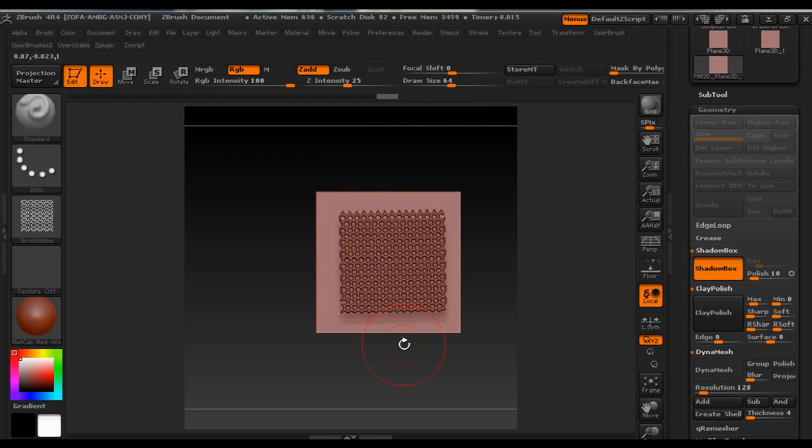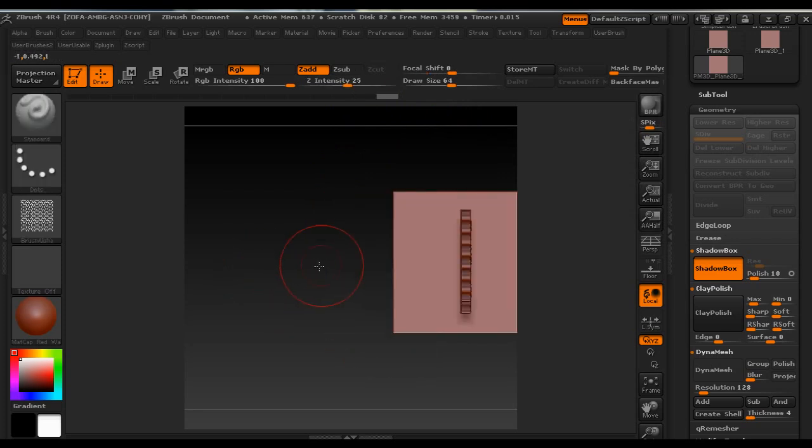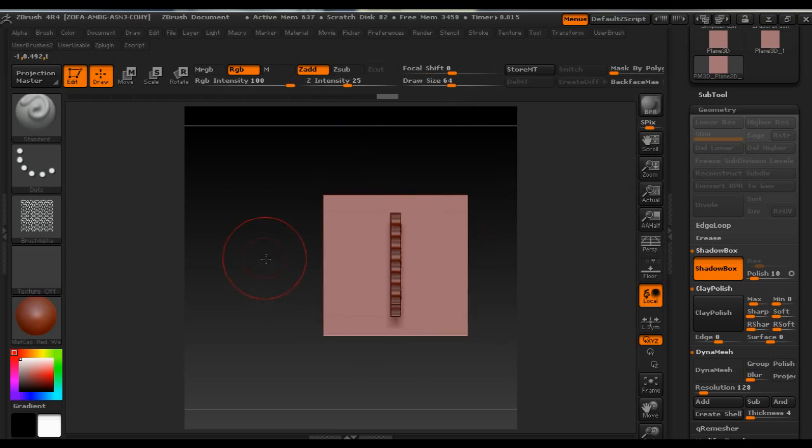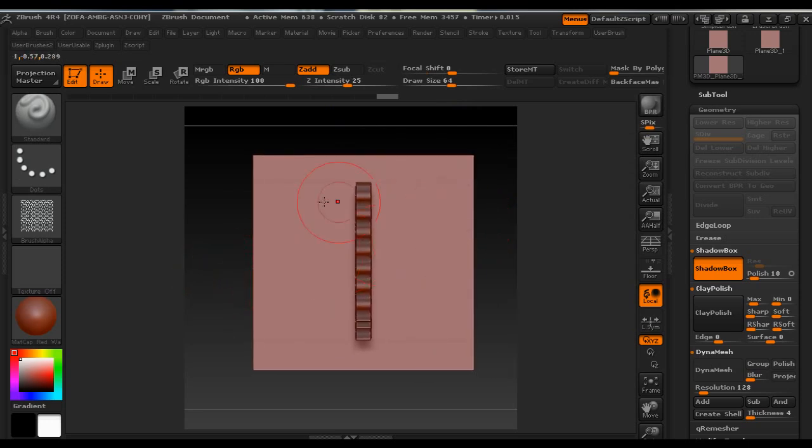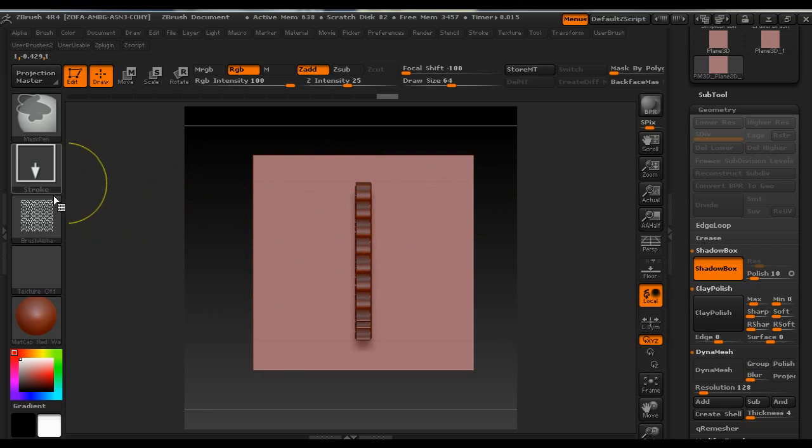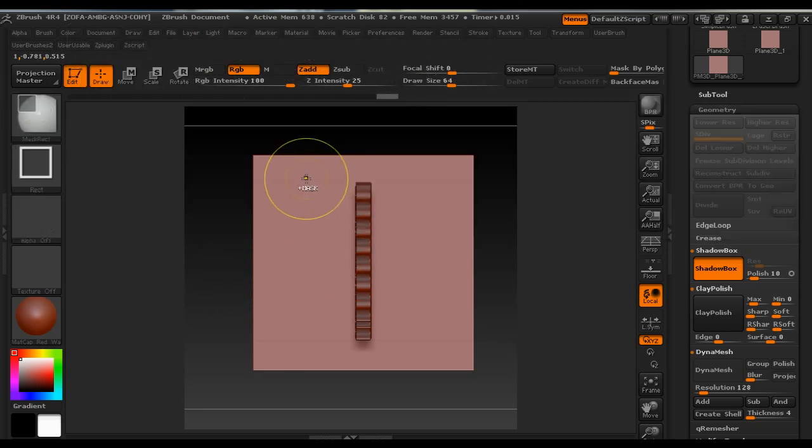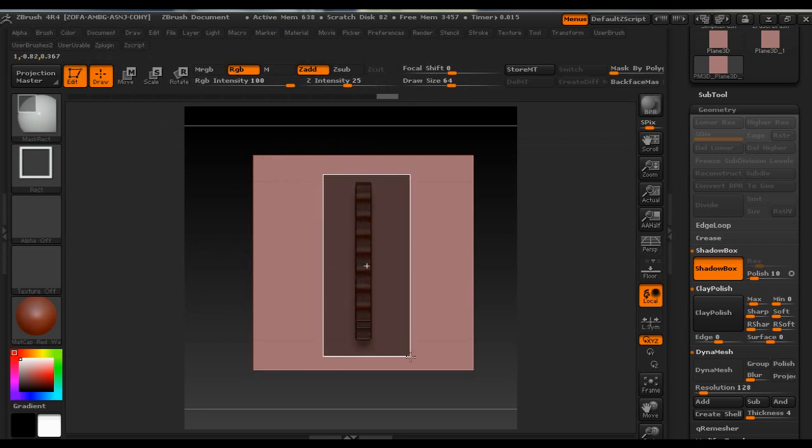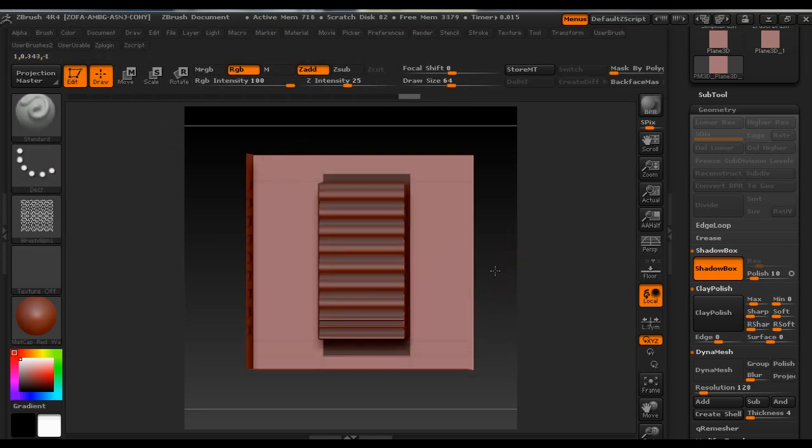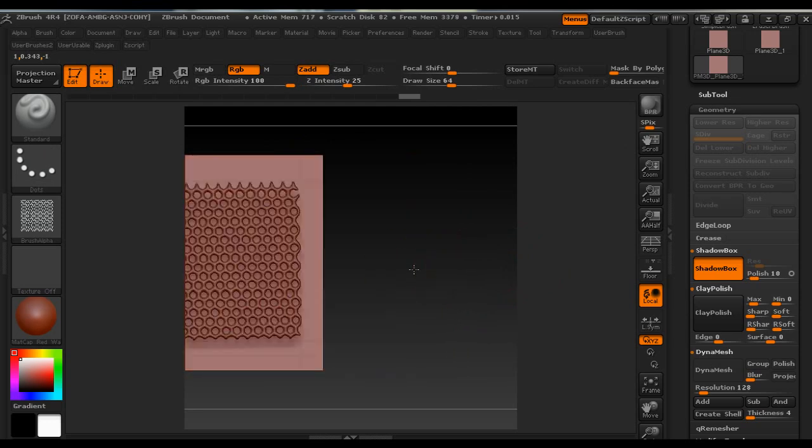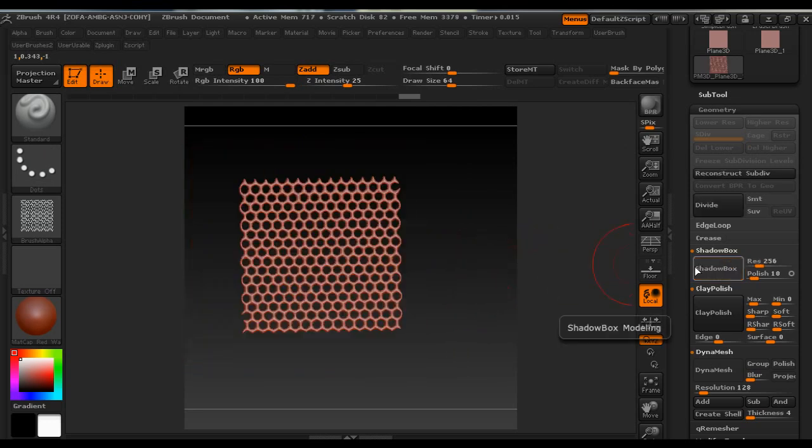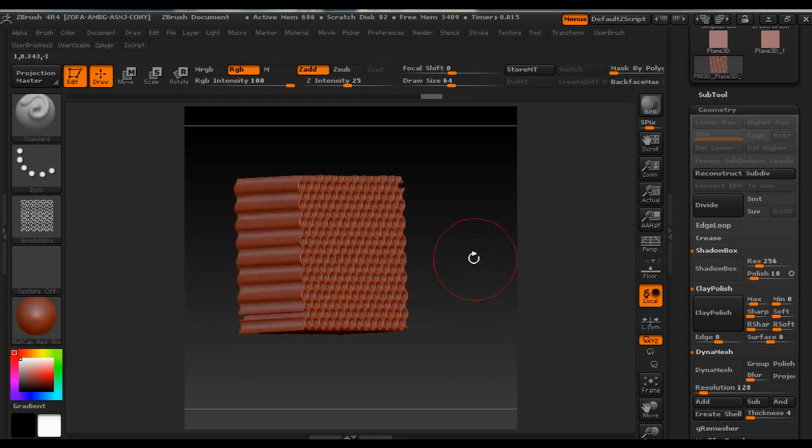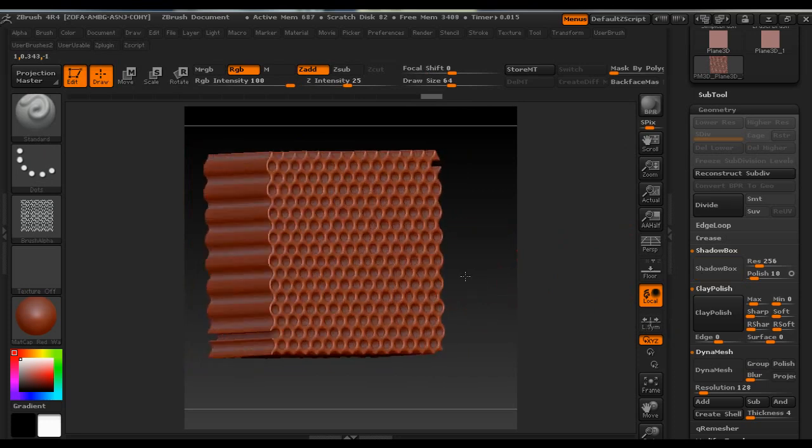And we immediately get this nice model. And then we are going to make it a little bit wider so we're going to hold Control and we're going to select Mask Rectangular and we're going to draw the size we want. We're going to shut off ShadowBox and here we have some interesting model.